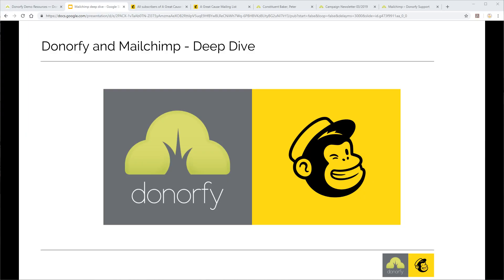Hello and welcome to the Donafy Mailchimp integration deep dive session. The aims of this session are to explain how Donafy and Mailchimp work together and help you send all the right messages to the right people at the right time. My name is Robin, I'm the product manager at Donafy and I'm going to take you through the functionality.